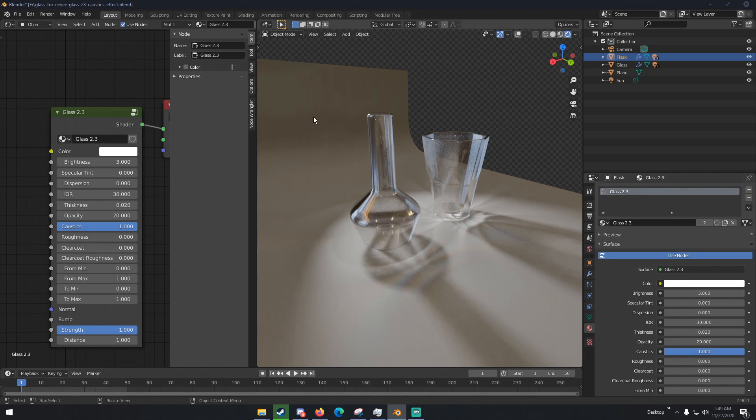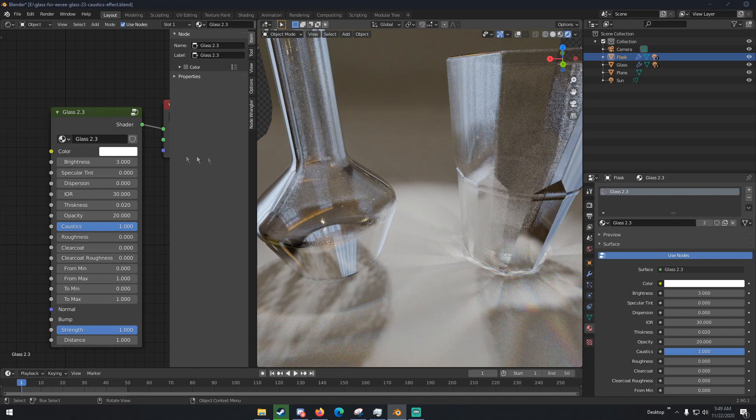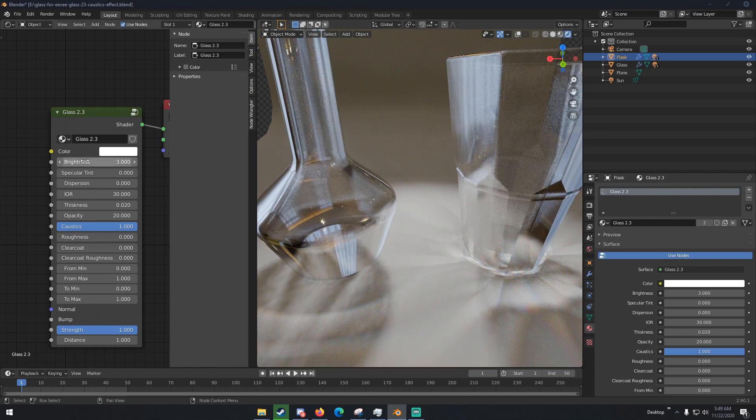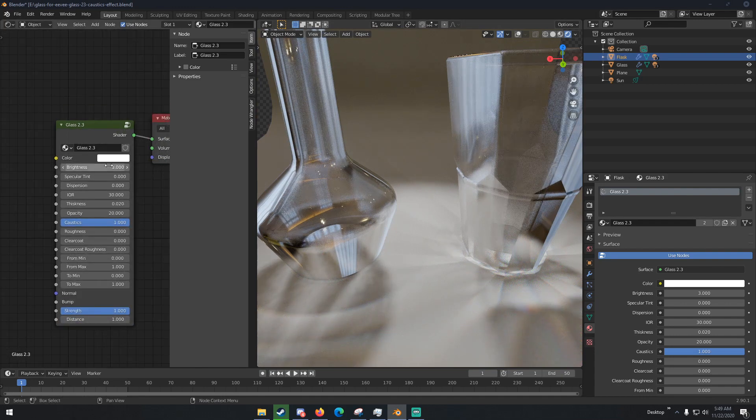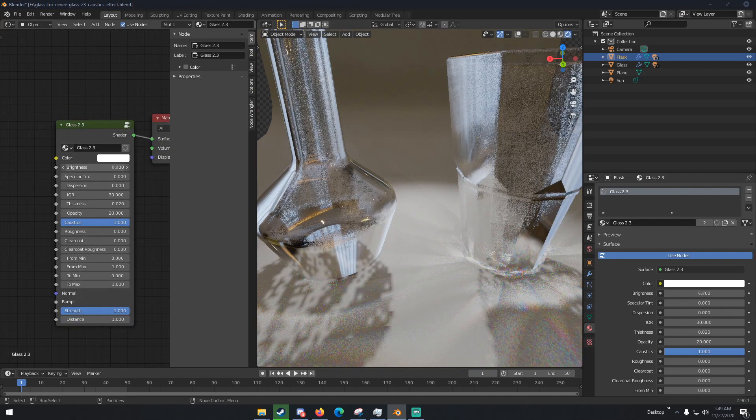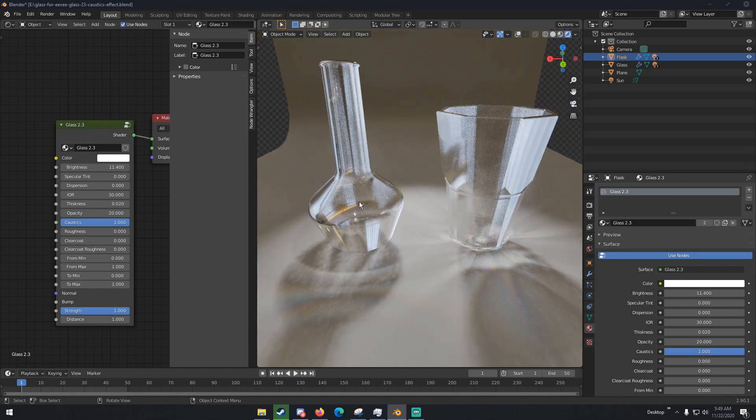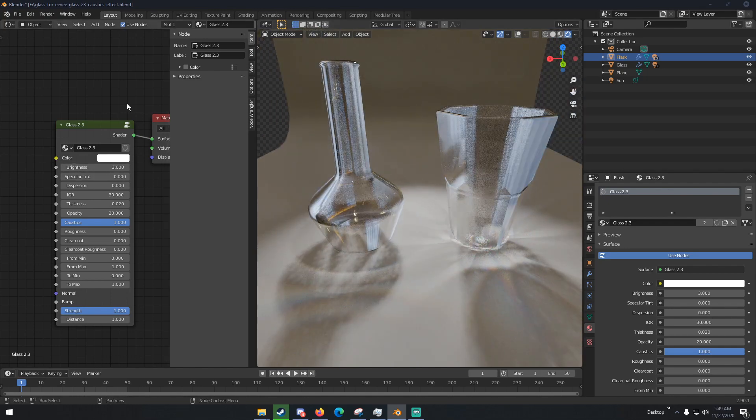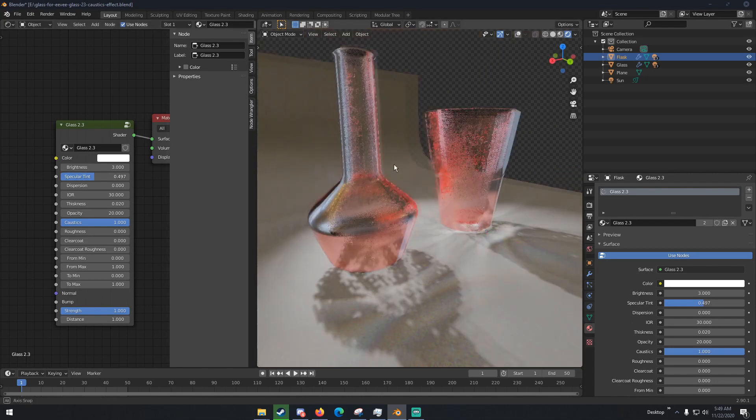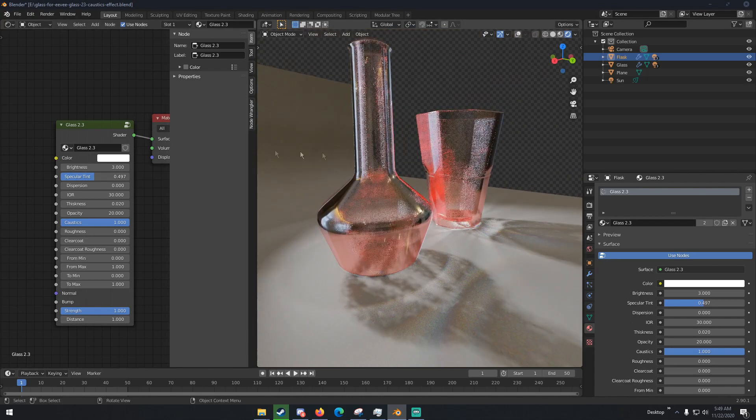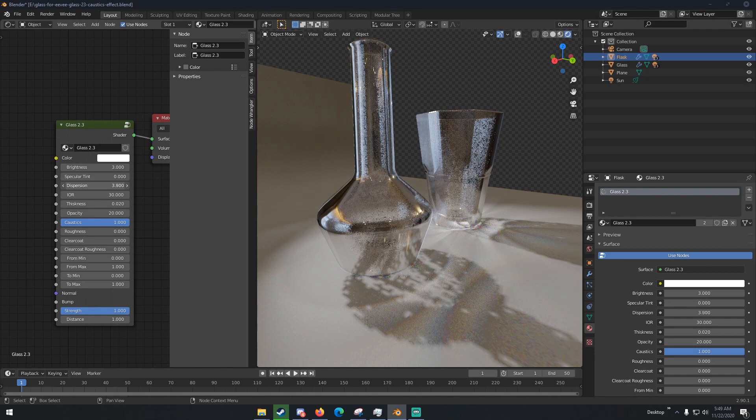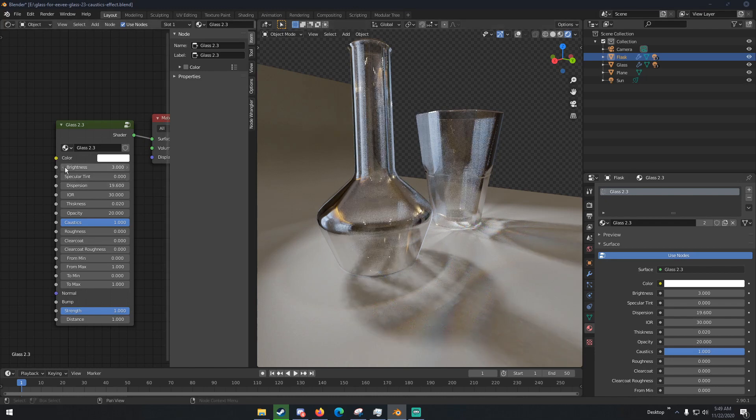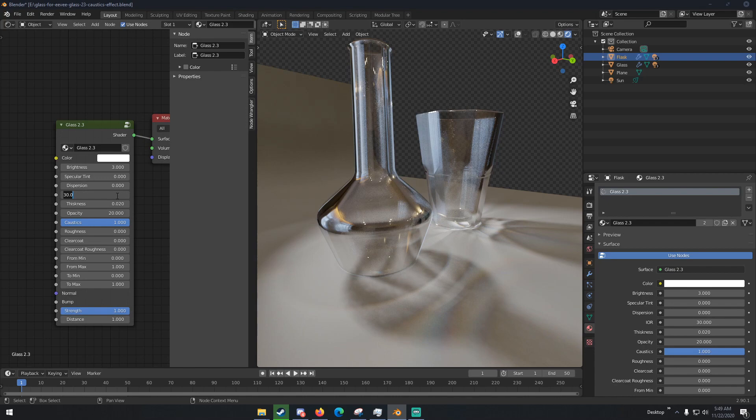So with this, what we can do is we can change some of these settings right here. So the brightness is the brightness of the glass itself and the brightness of the caustics. I'm gonna go ahead and change that back. We can change the specular tint of them, which is how the glass absorbs the lights. We can change the dispersion of the light in it. We can change the index of refraction.